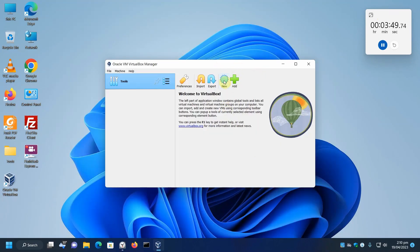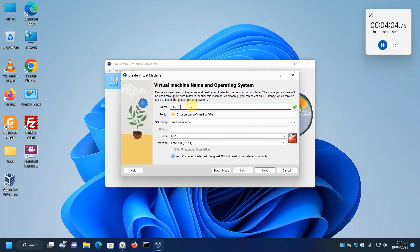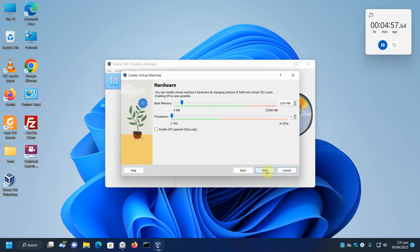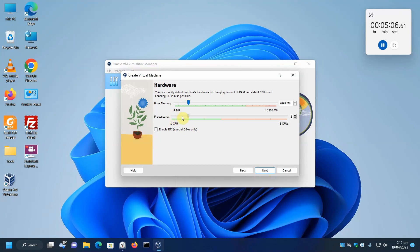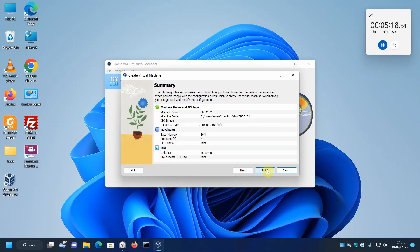First thing, let's create a new virtual machine. We're going to call it FBSD 132, and it's a 64-bit FreeBSD. Next. For our hardware setting, we're going to use 2 gigabytes of RAM and we'll use 2 CPUs. Next, this is our virtual disk. 16 giga is plenty, so let's just go with that. And finish.